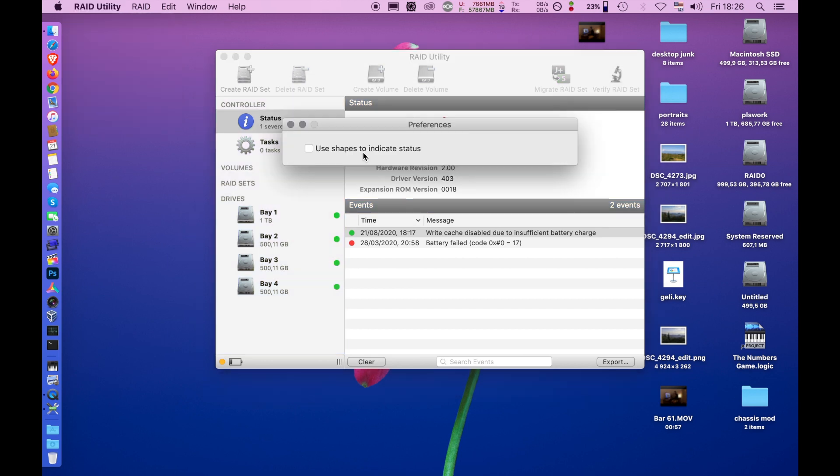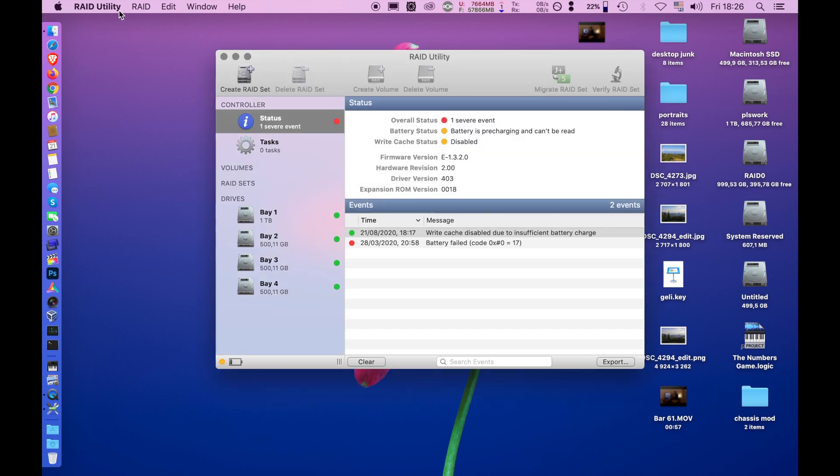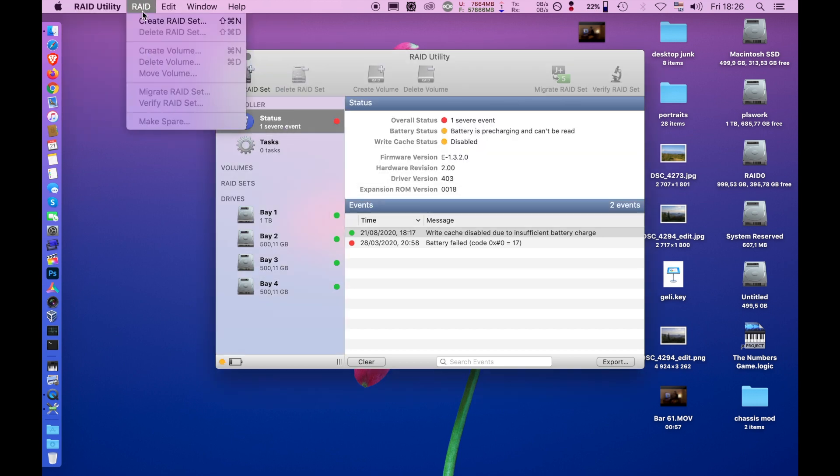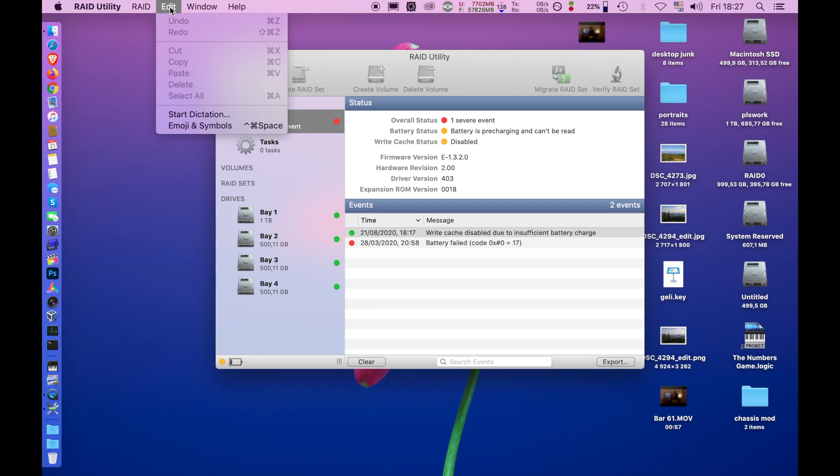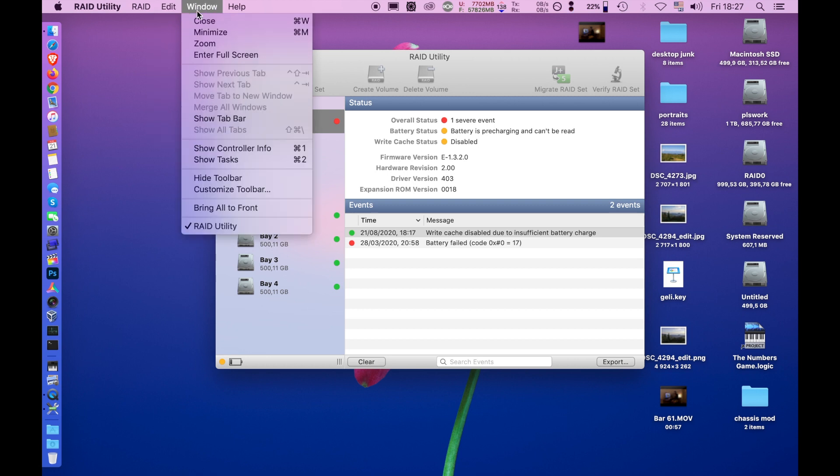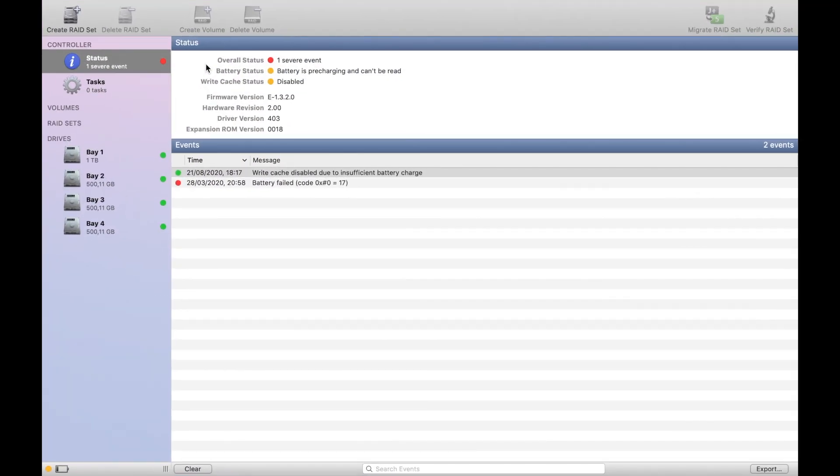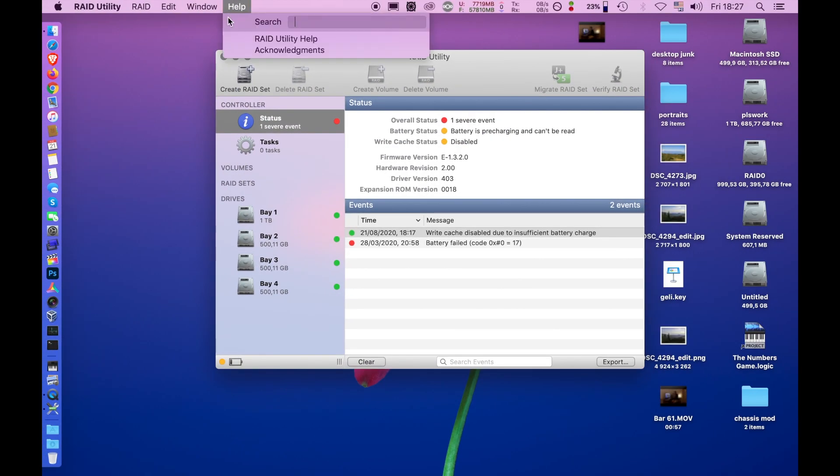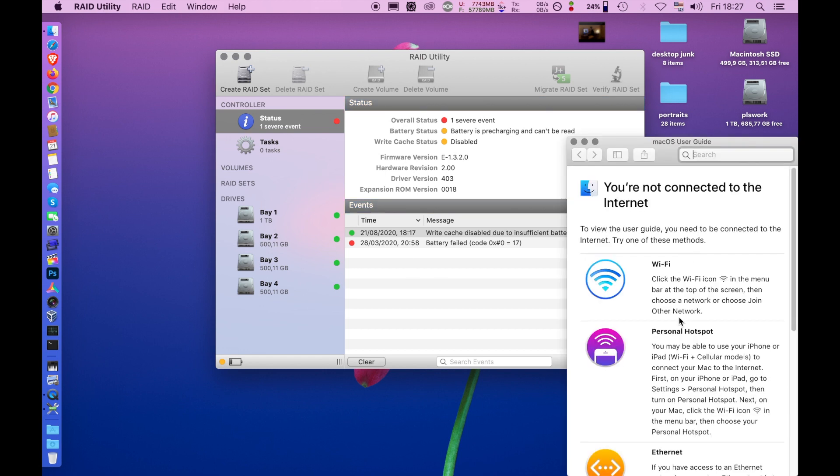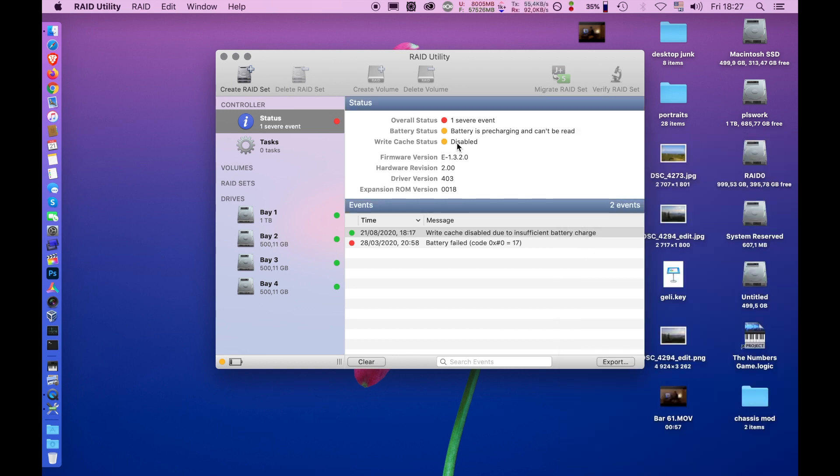Preferences. Use shapes to indicate status. Aha, when I do this, this turns square. This is super useless. Let's see if I can migrate a RAID set. That's probably if I have a RAID 1, I can verify. I can use a spare disk. Nothing on edit menu. Ah, full screen mode. That's useful. And the help. What? Of course I'm connected to the internet. So, yeah.